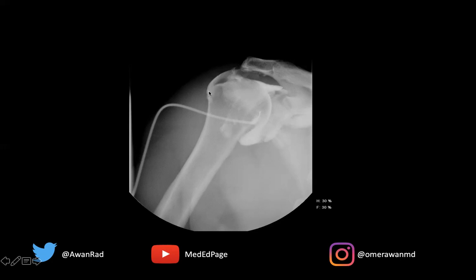Any contrast that goes beyond the greater tuberosity is not part of the joint capsule — this here is the greater tuberosity, and the joint capsule does not extend past it. So this fluid or contrast is in the subacromial subdeltoid bursa.